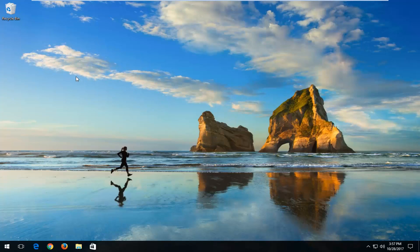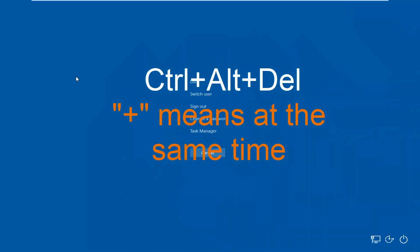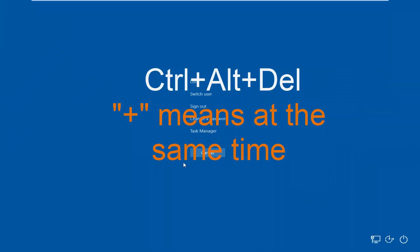Without further ado, let's jump right into it. We're going to start by holding down the Ctrl-Alt-Delete keys on our keyboard at the same time. So again, Ctrl-Alt-Delete should bring up a screen that looks like this.